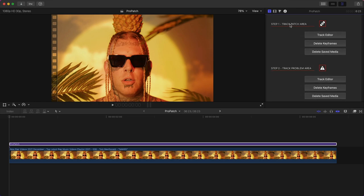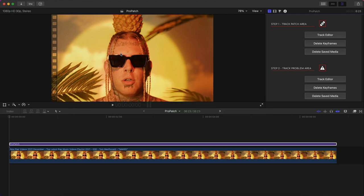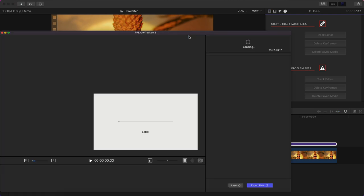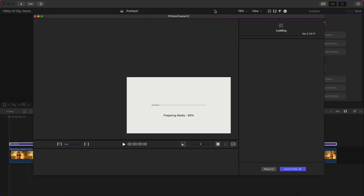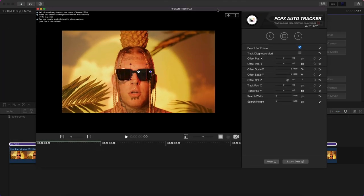We're going to stick with track mode for now with step one. Step one is to track the patch area, so patch area is where you want to use to replace this. We're going to use this part of his skin on his forehead to cover over the tattoo.